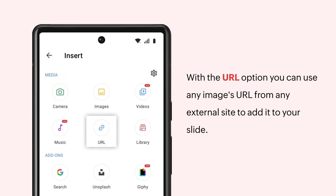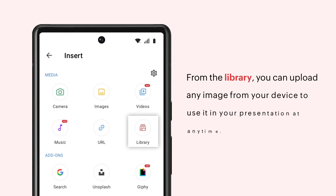With the URL option, you can use any image's URL from any external site to add it to your slide. From the Library, you can upload any photo from your device to use it in your presentation at any time.